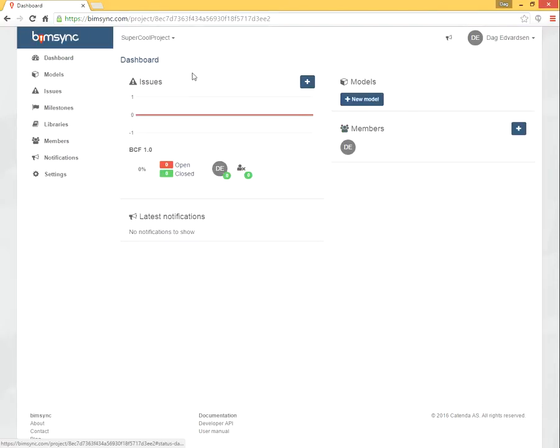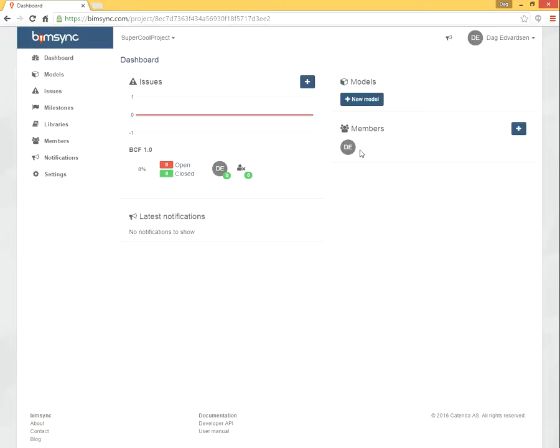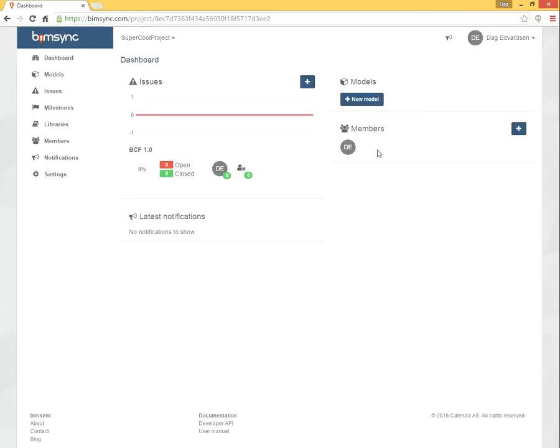And then we are taken to the dashboard of this newly created project. Here we see a list of issues, a list of notifications, a list of models, and a list of members. So far, there is no content except that this project has one member.